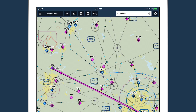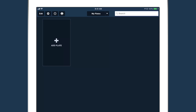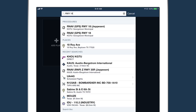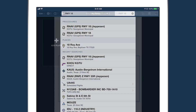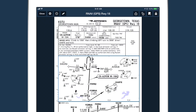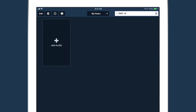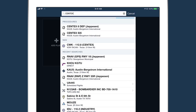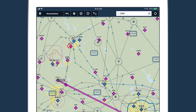When you have a route entered on the maps view, plate search is even smarter, allowing you to search by procedure name, type, or runway to quickly find matching plates for the airports in your route. New searches are also possible — you can find NAVAIDs by searching for their full name instead of just their three-letter identifier.